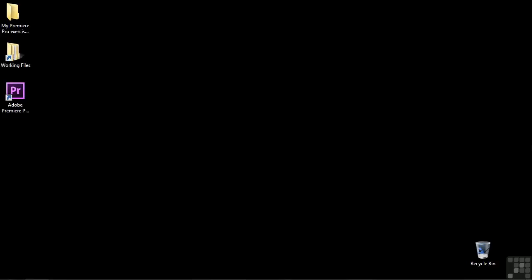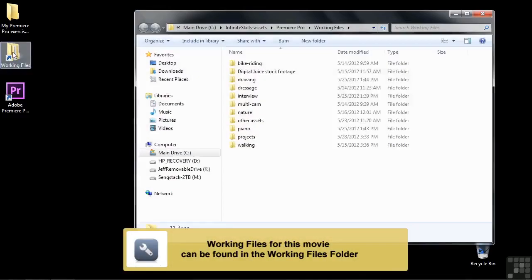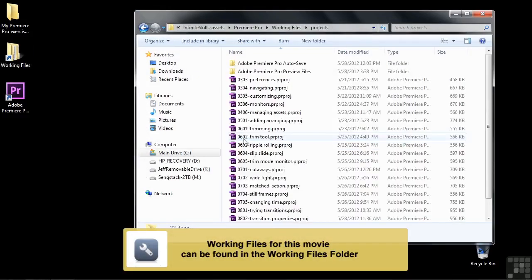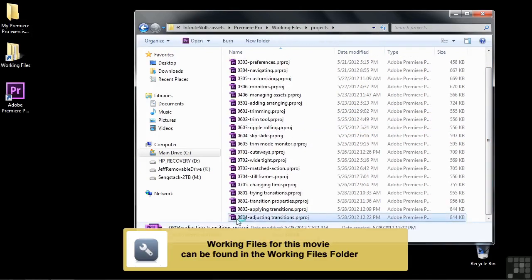Now we're going to apply some transitions and then adjust their properties. To follow along, go to Working Files, open up Projects, and then open up 0804 Adjusting Transitions.